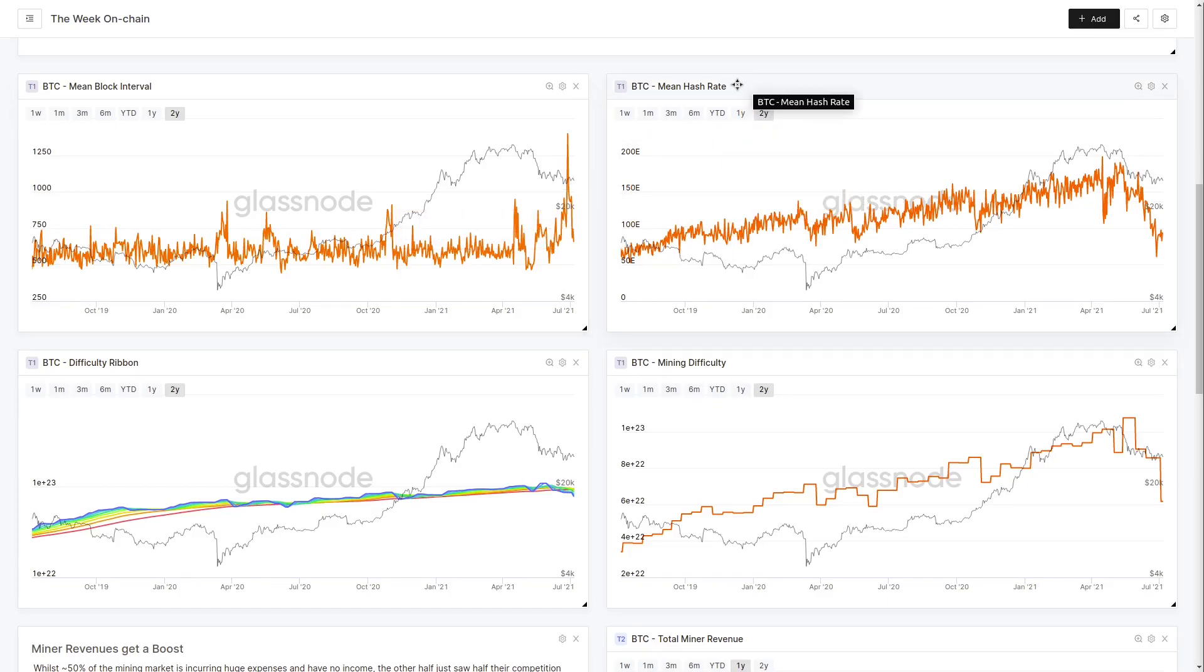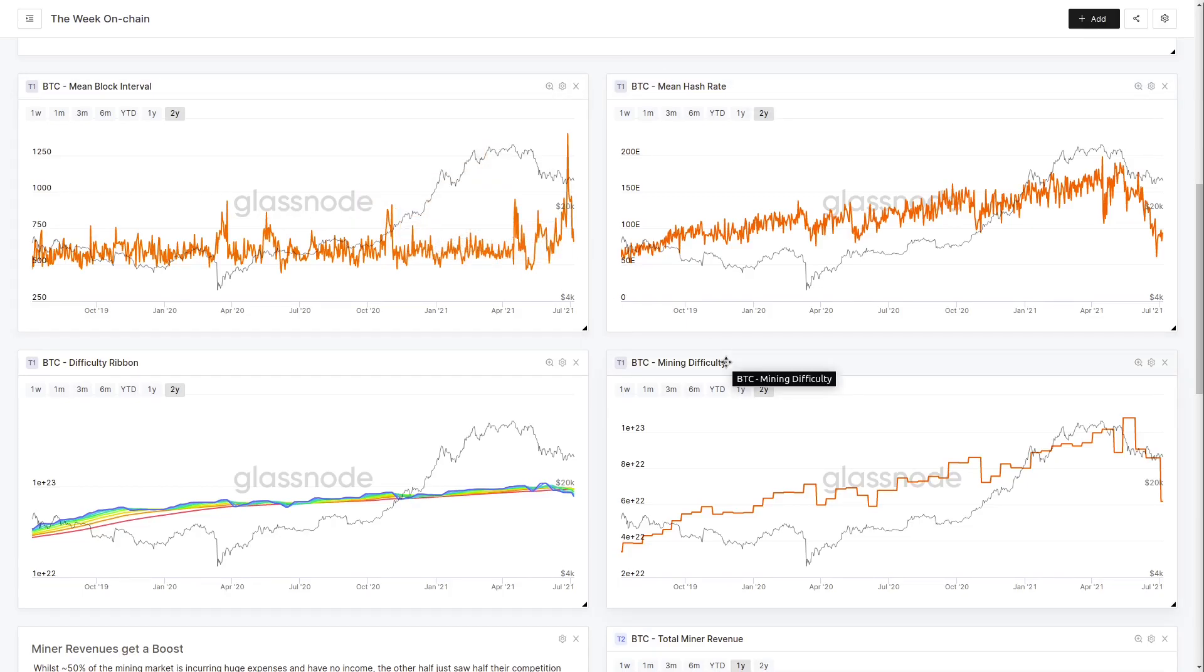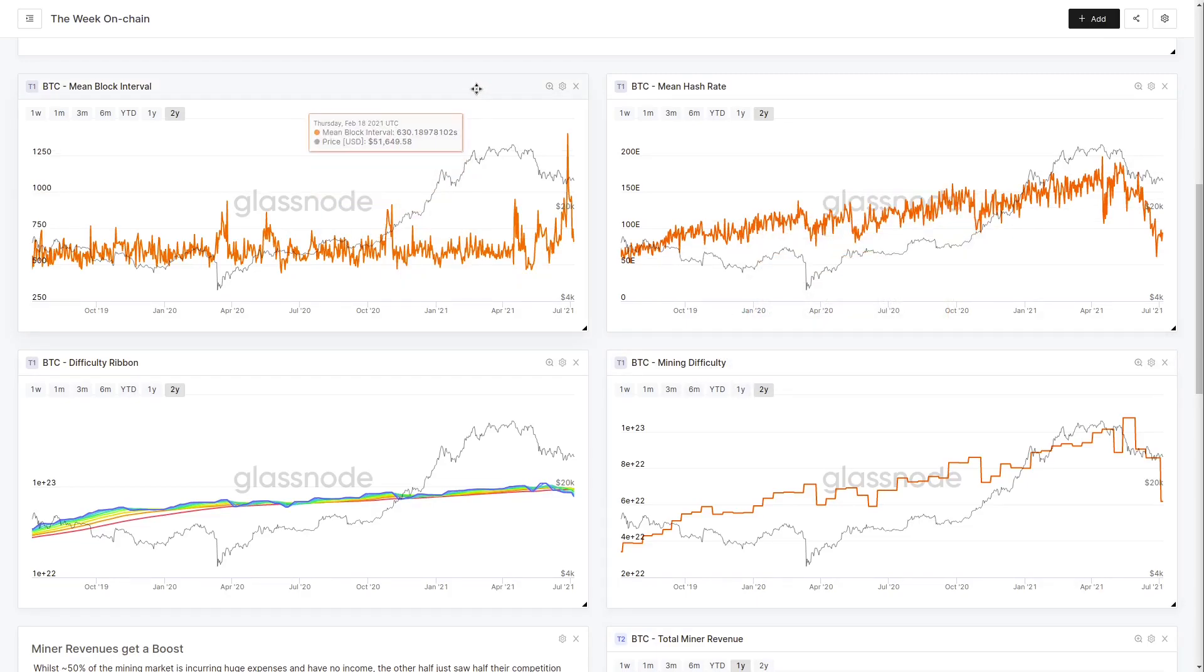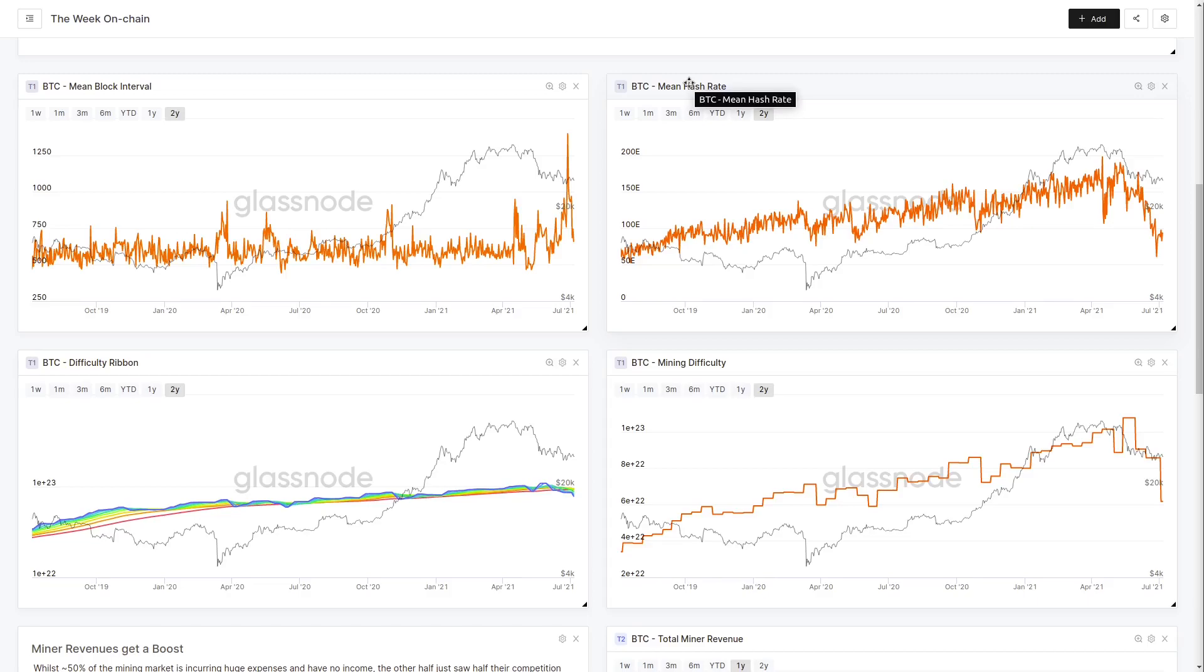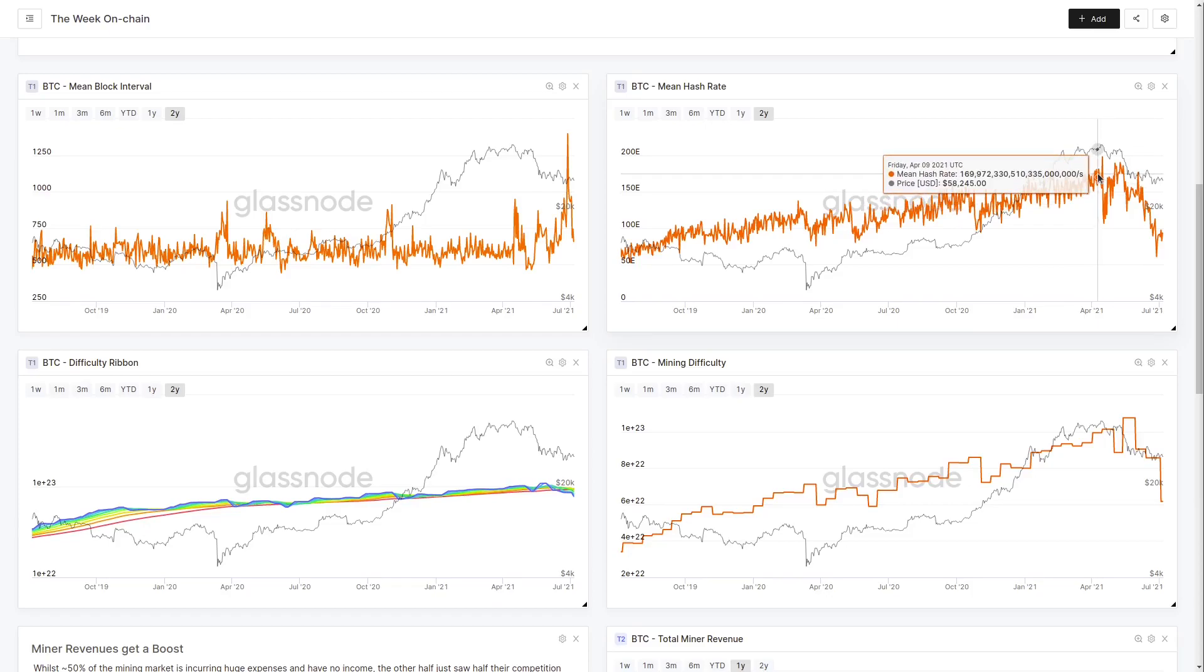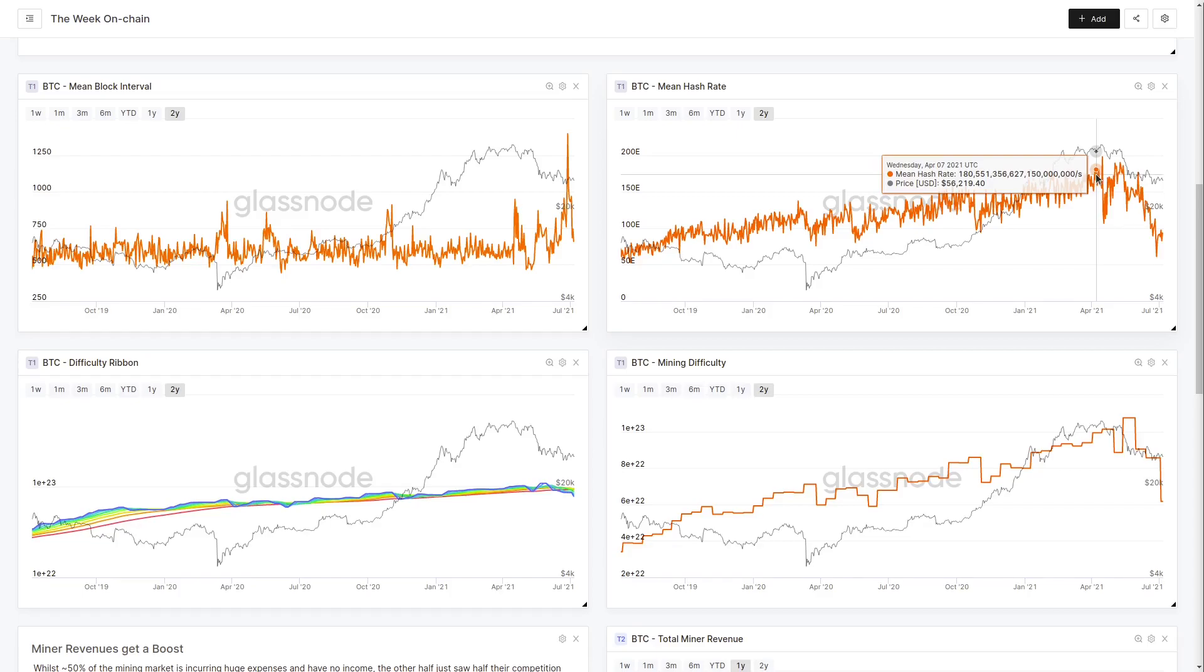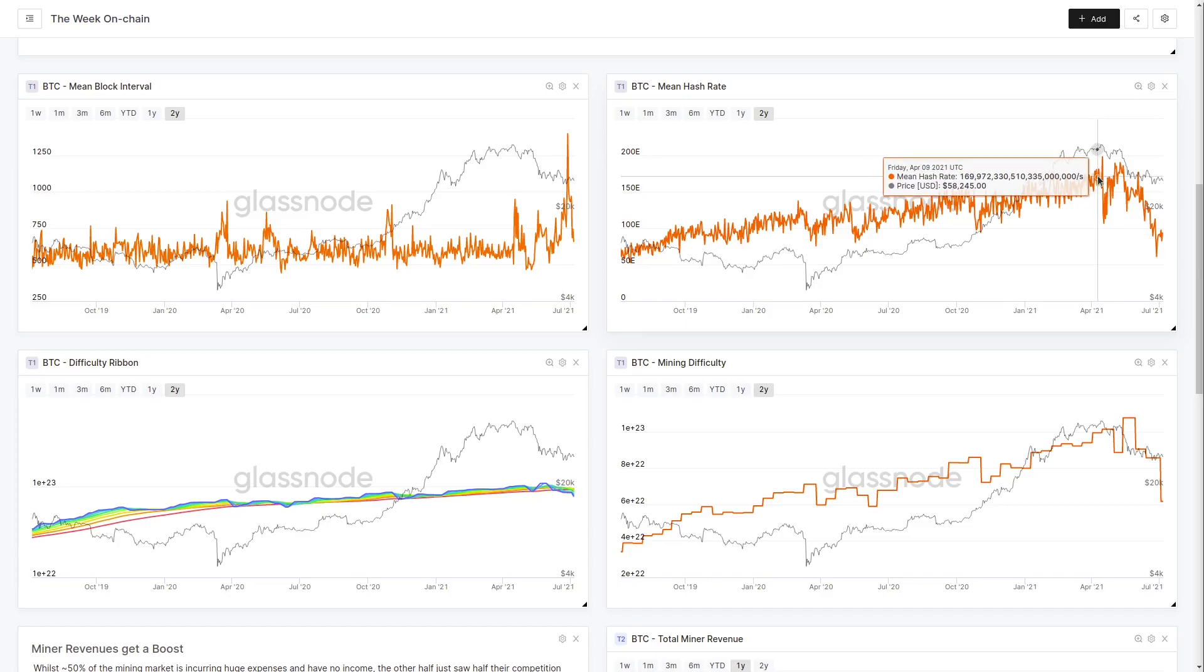If we revert that back to mean hash rate, hash rate is a derivative - block interval and difficulty are protocol core metrics. Hash rate is estimated using those two. We have mining difficulty, the complexity of the puzzle to be solved, and the speed at which blocks are being solved under that difficulty regime. We can use that to estimate the overall hash power on the network. Let's estimate the maximum hash power on the network prior to this sell-off and the mining ban in China. Looking back to April to early May, hash rate was roughly 180 to 160 exahash per second, giving us an idea of total machines operational at that time.